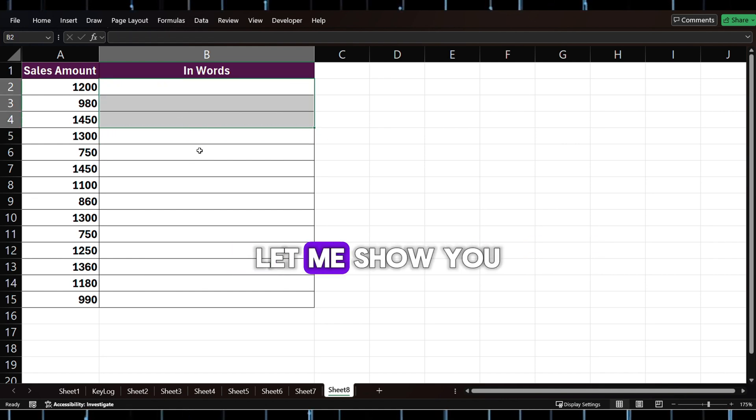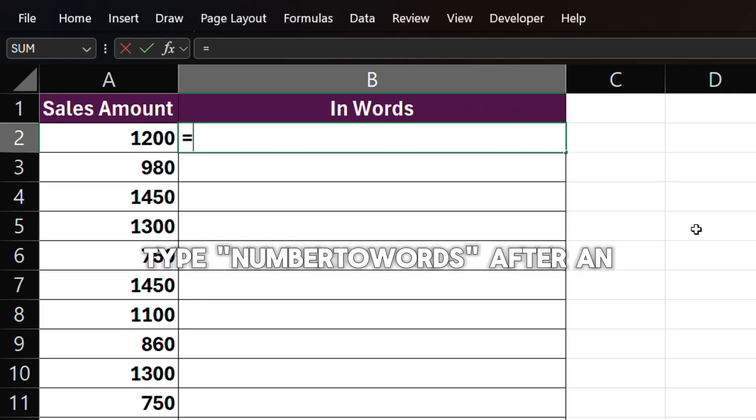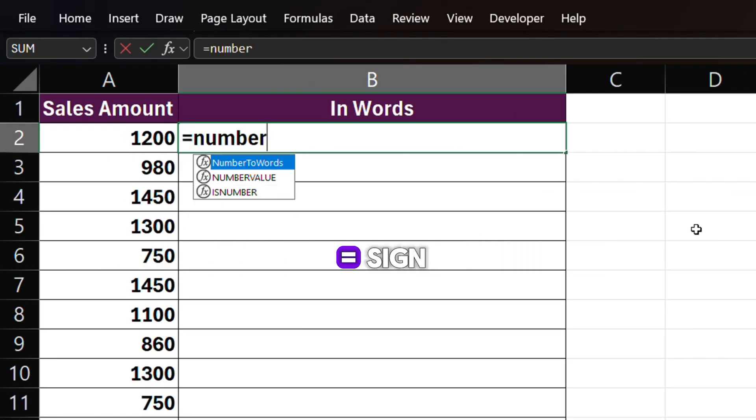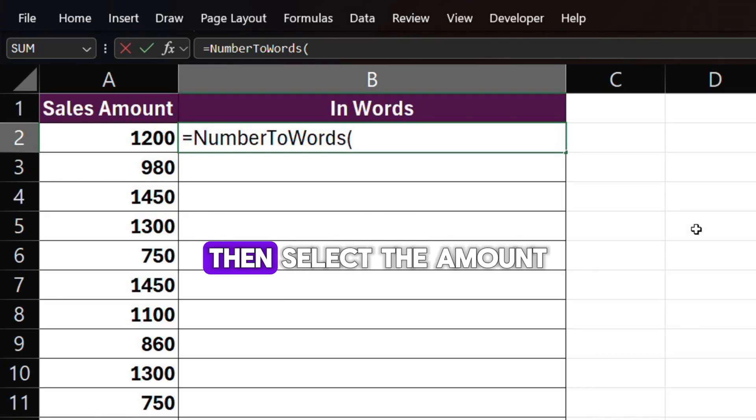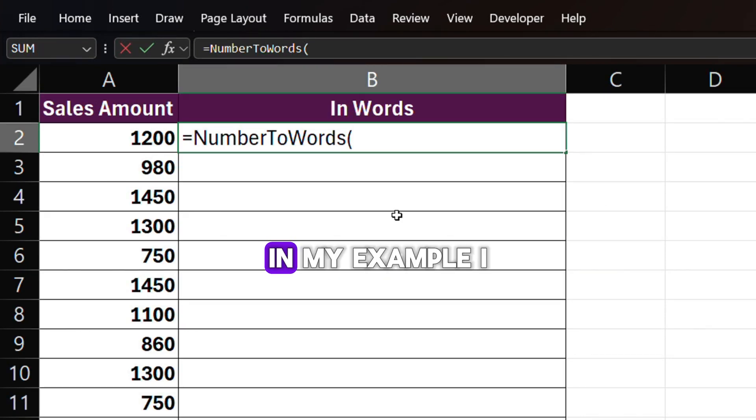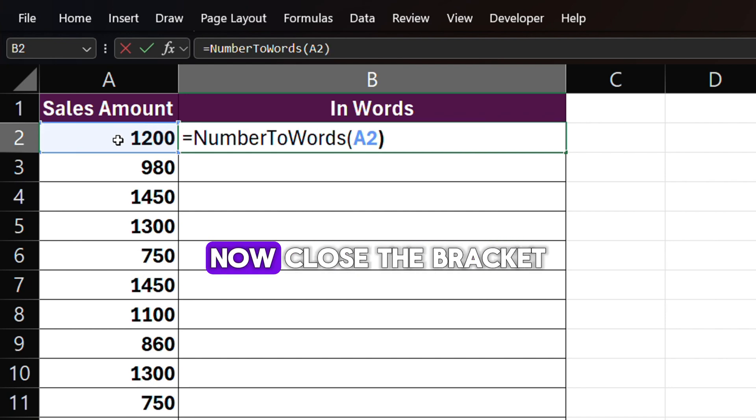Let me show you an easier way. Just type this formula: type 'number to words' after an equal sign, then select the amount that you want to convert. In my example, I will select cell A2. Now close the bracket.